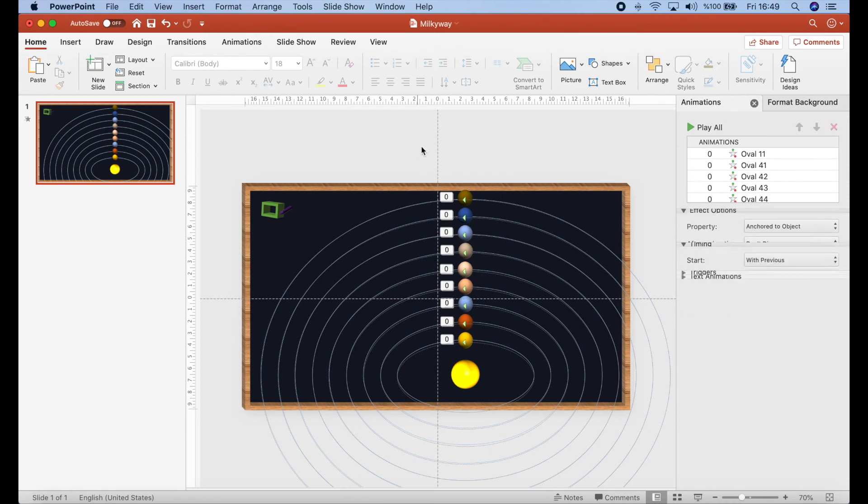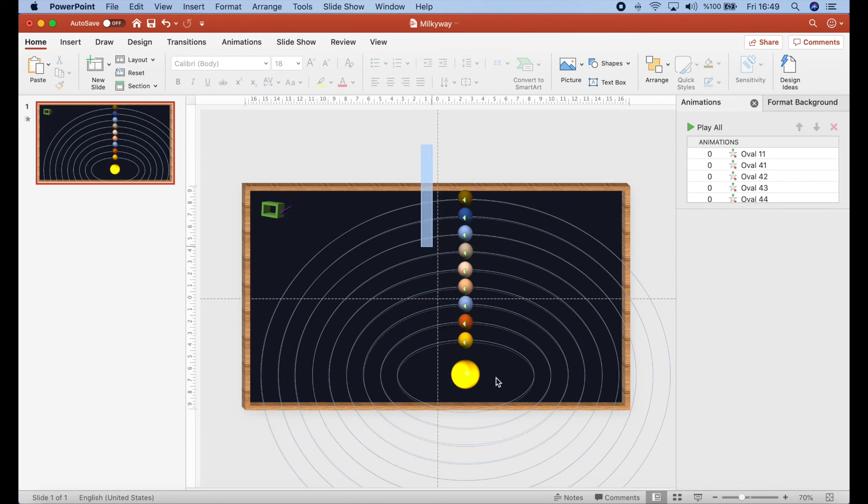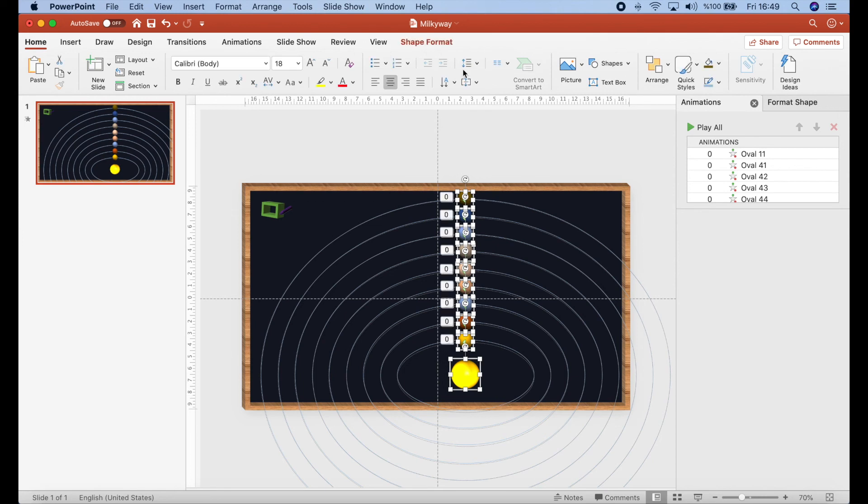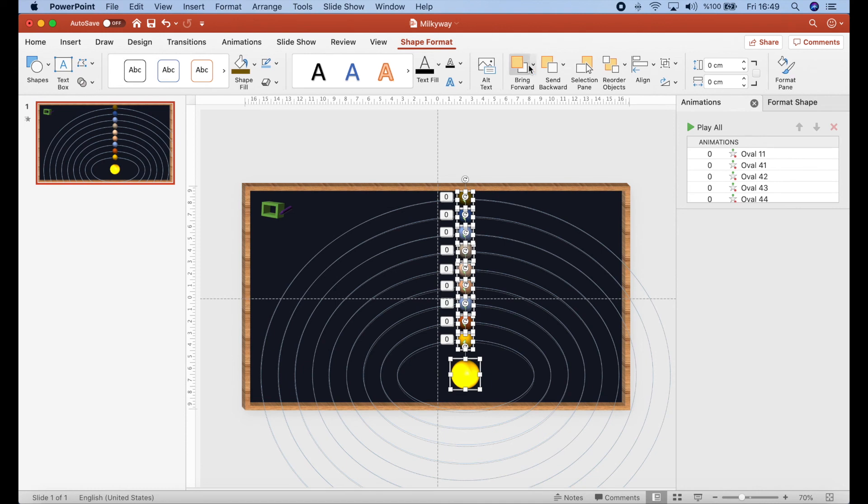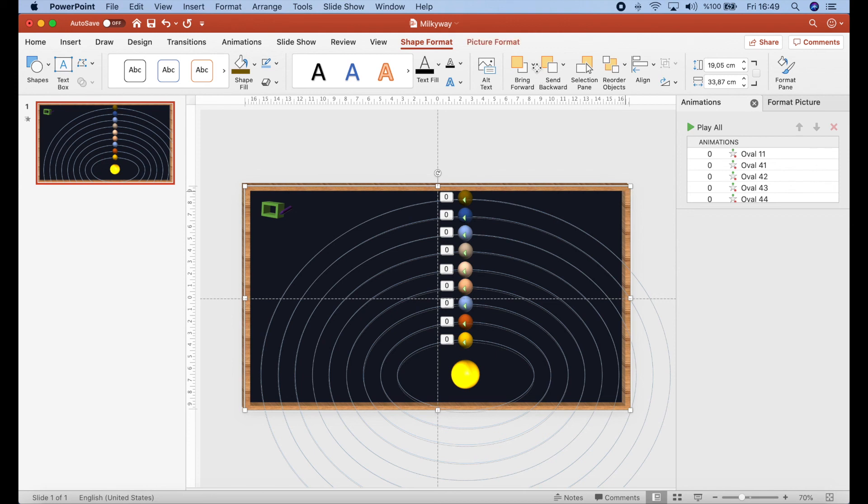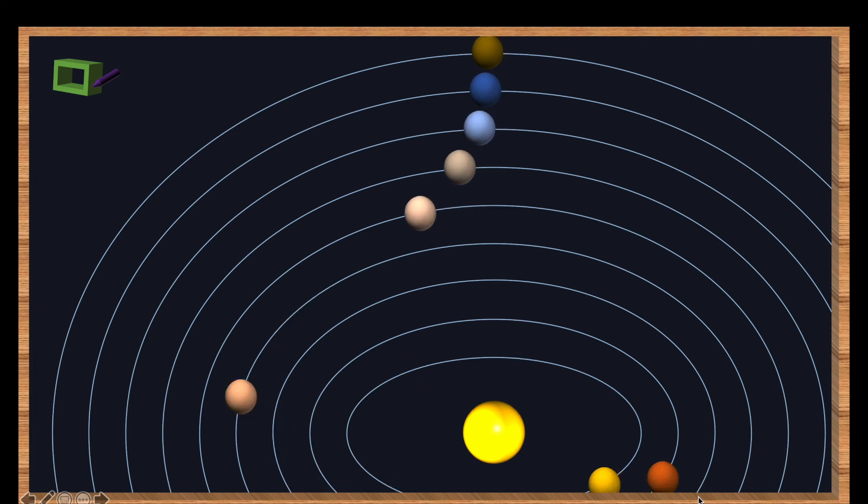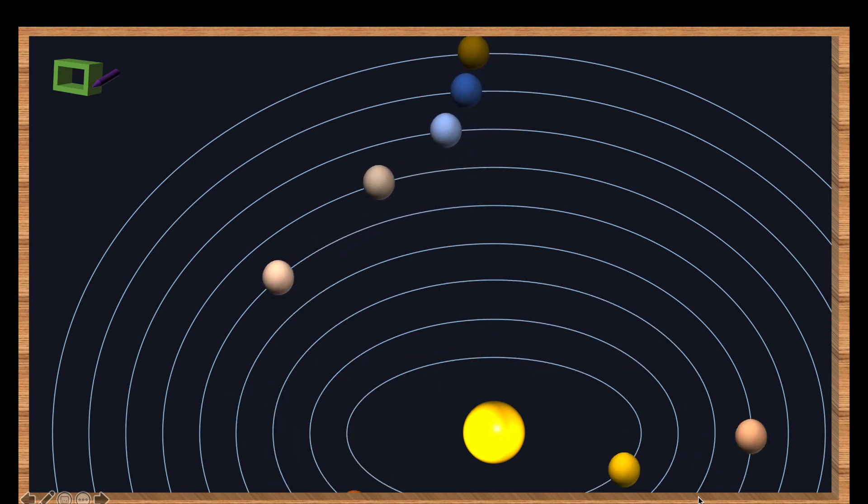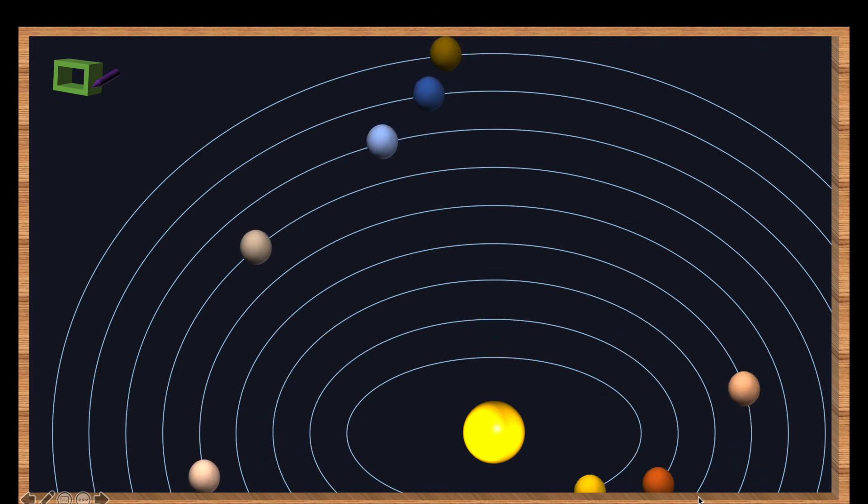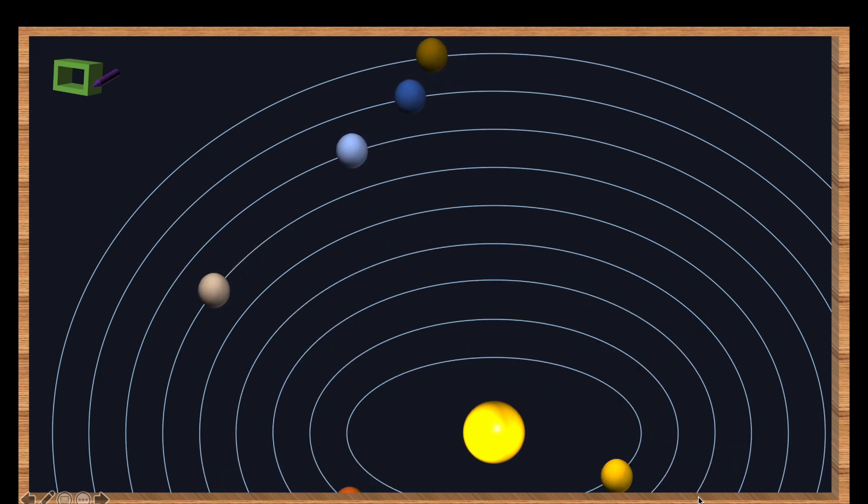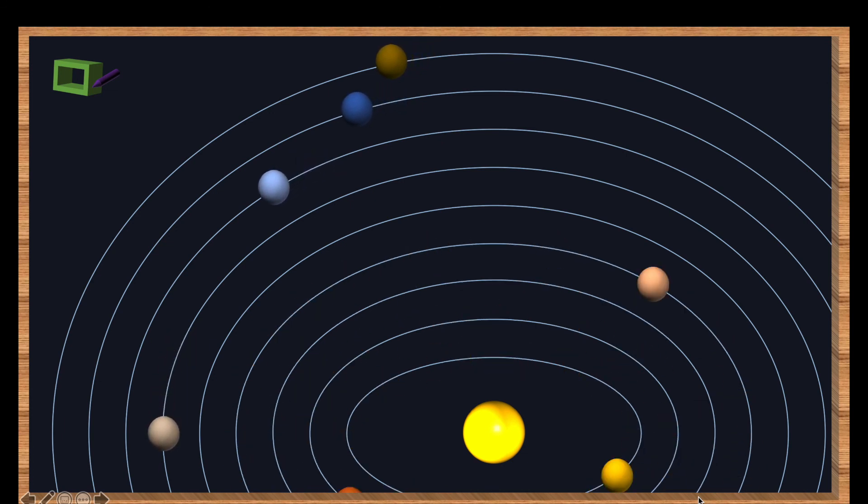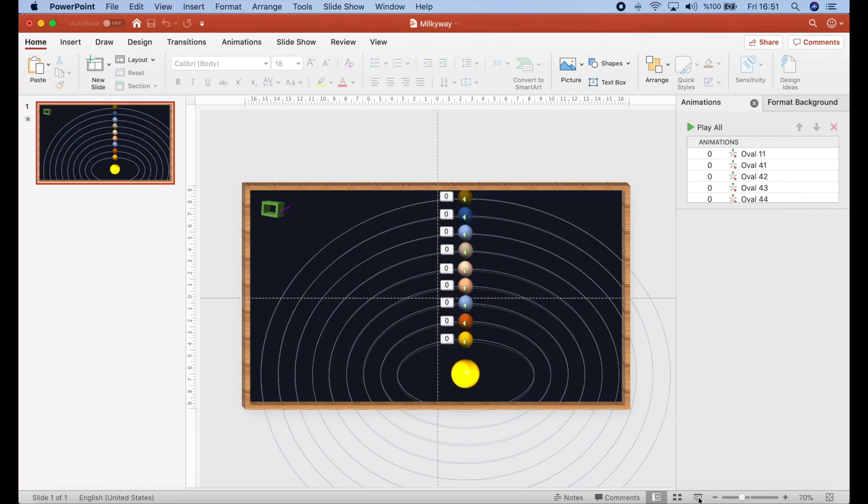Before moving my animation, I want to select all planets and sun. And go to shape formats. And I want to move all it forward. And then, I want to move the frame of my board again to the front. Let's try one more time. Yes, the planets are moving like this. It's very nice.